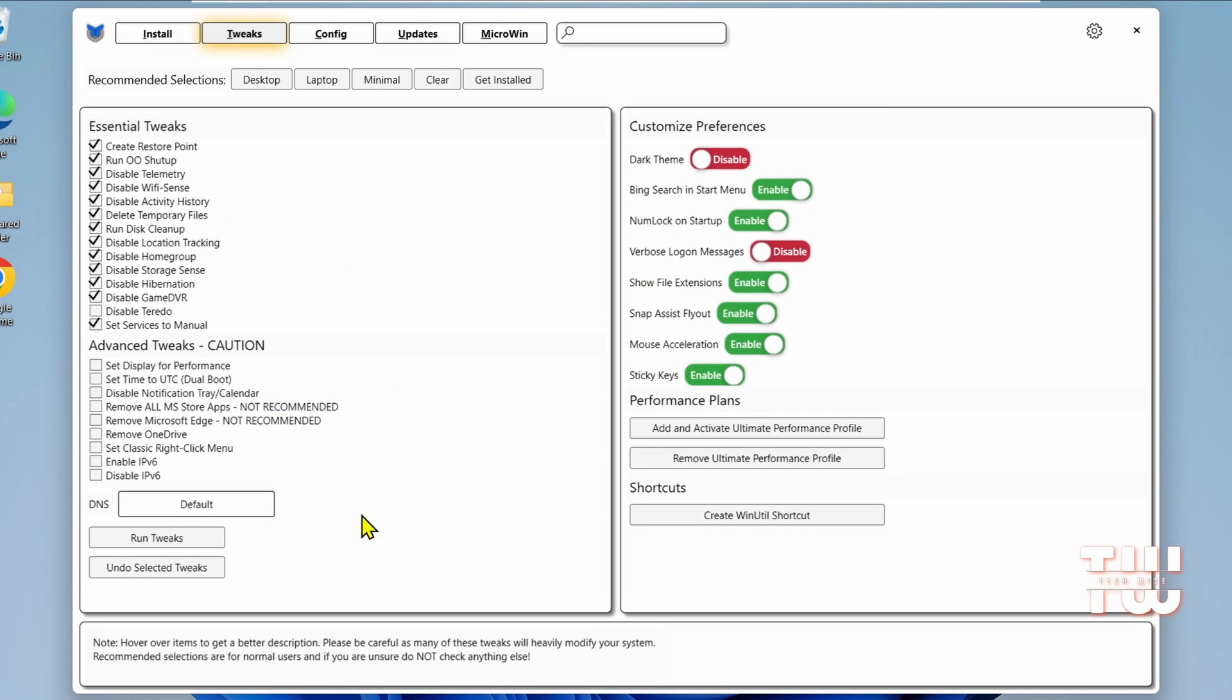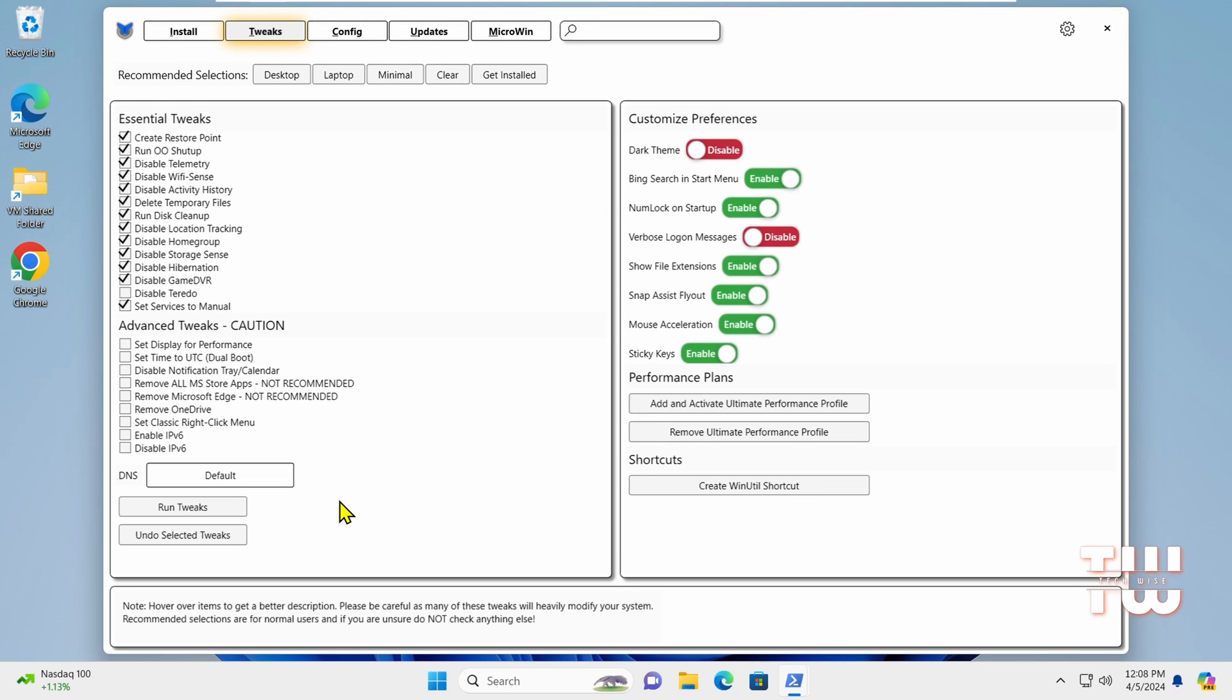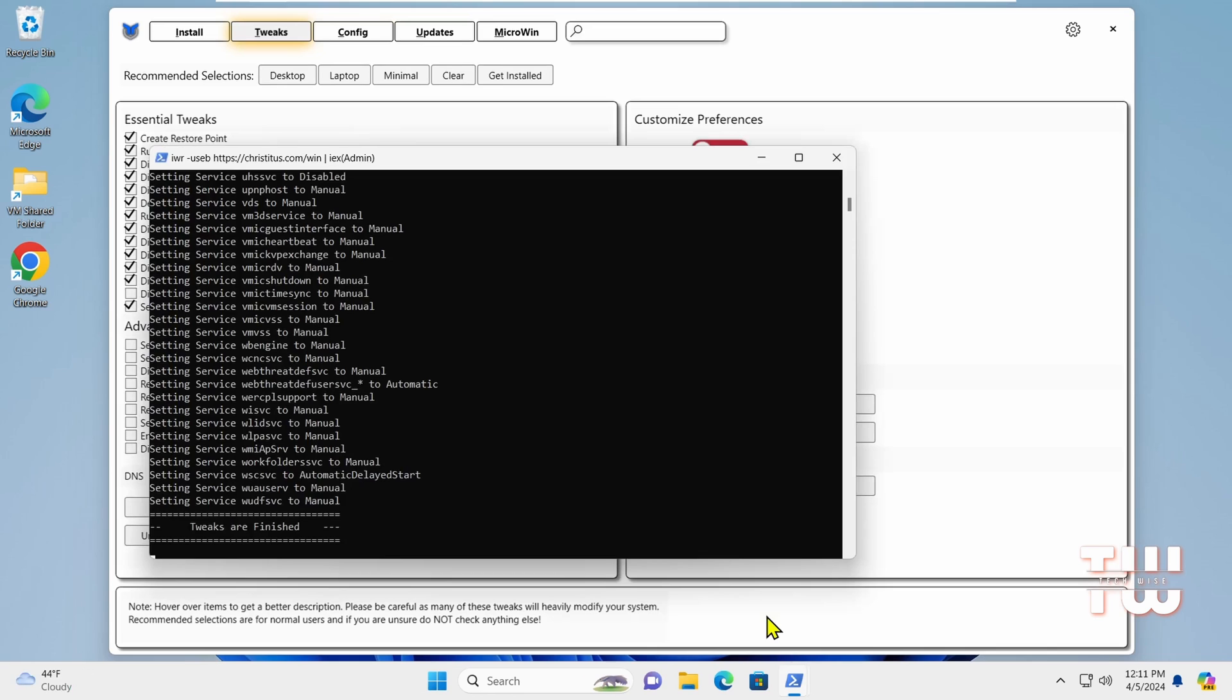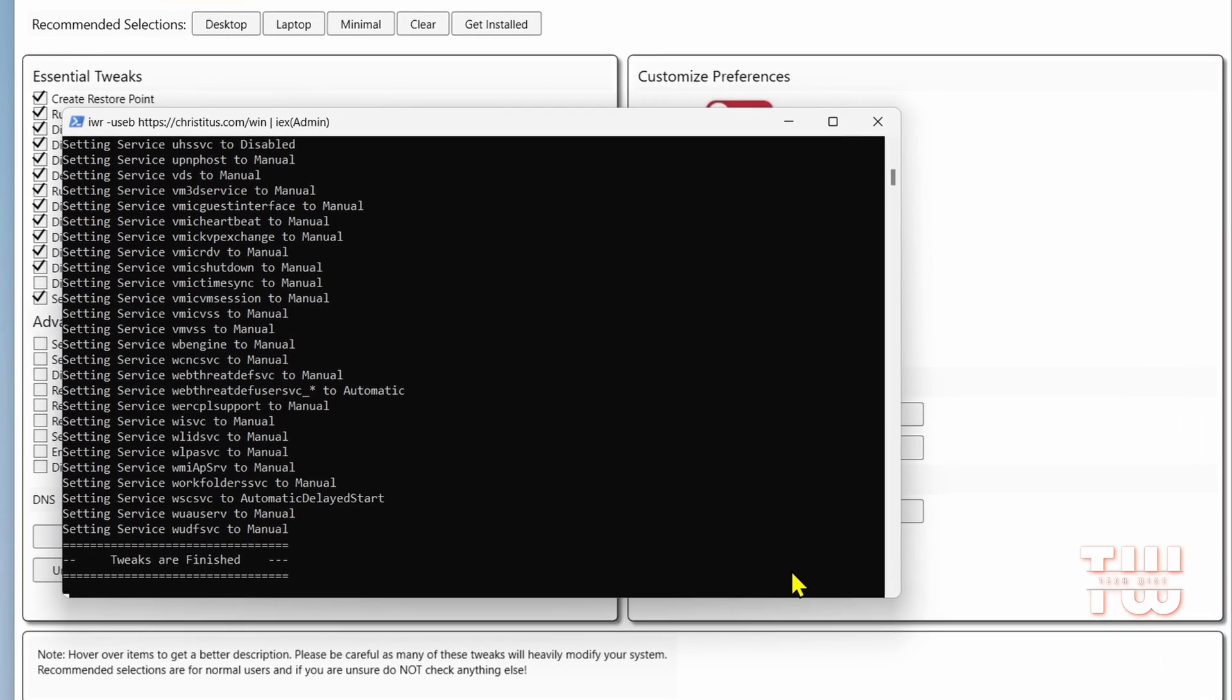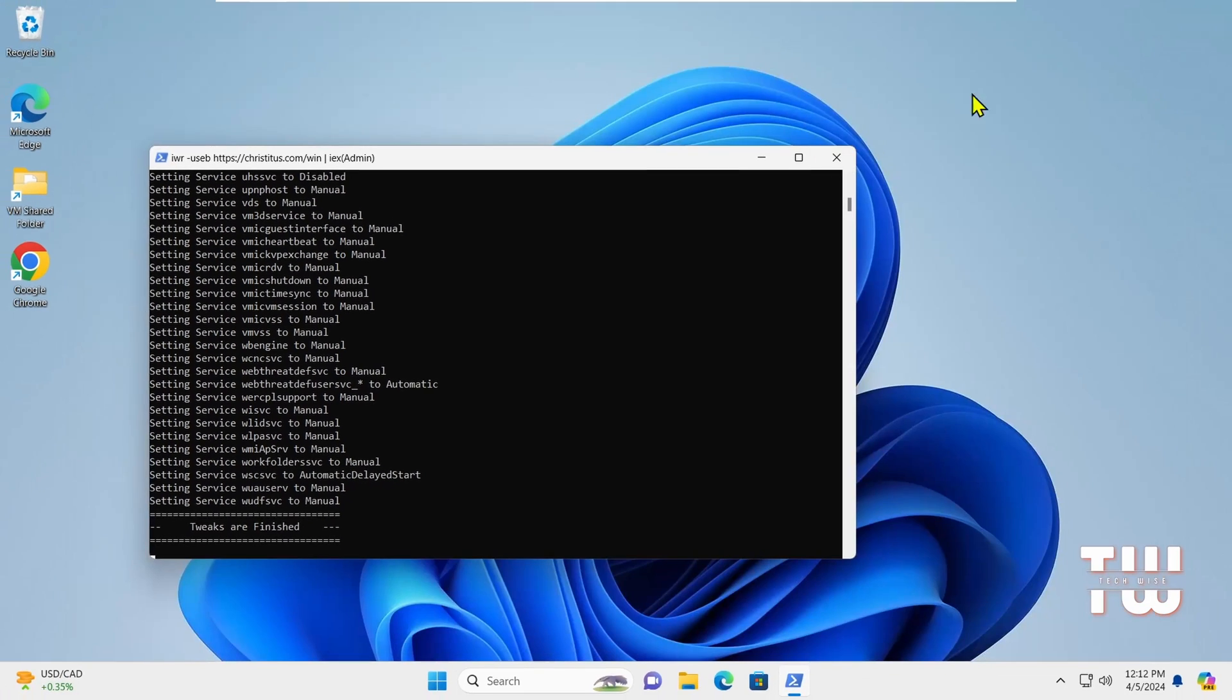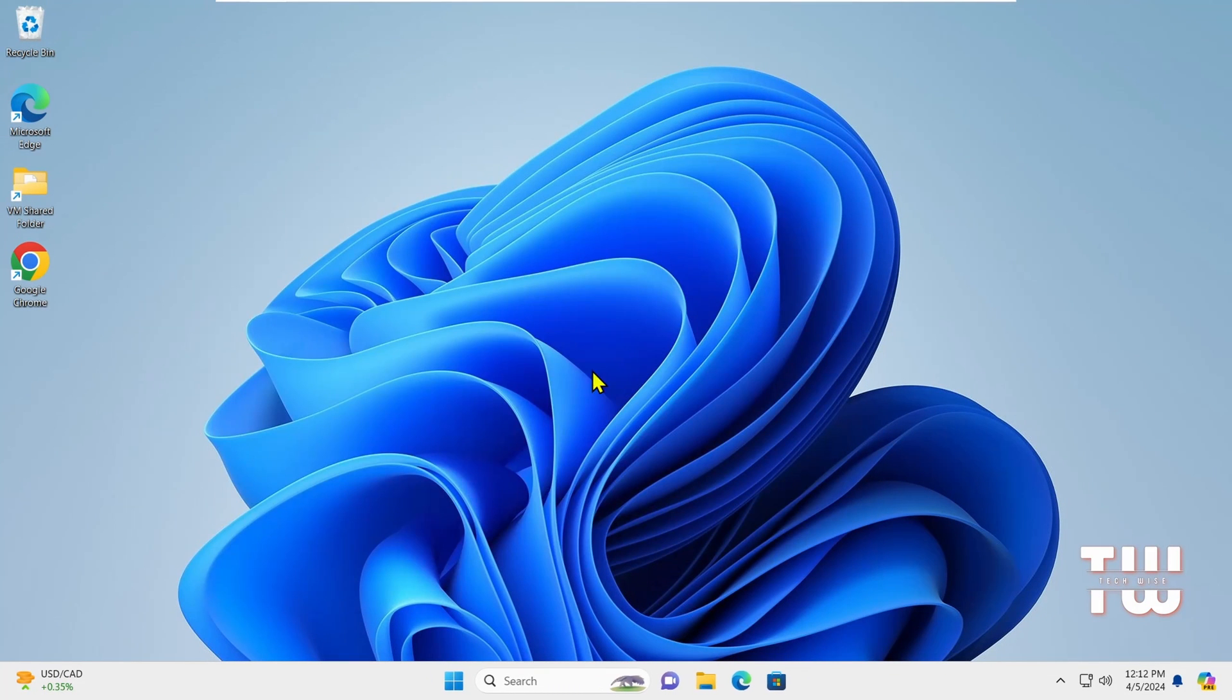Once you've made all the selections, click on Run Tweaks to apply the changes. You'll see a PowerShell window pop up and start working on the process. You may or may not see a window asking for permission. Once all the tweaks are applied, you'll receive a message saying the tweaks are finished. Now simply restart your computer to complete the process.